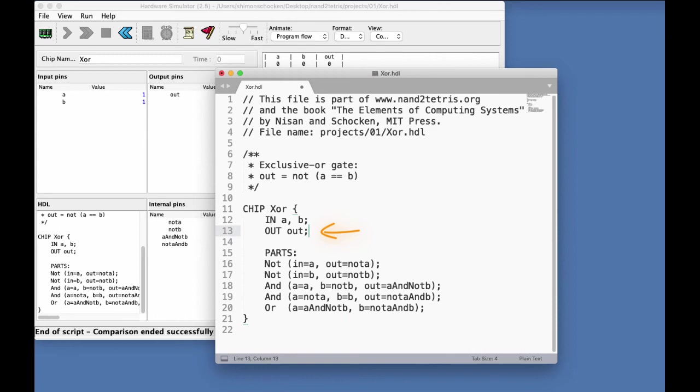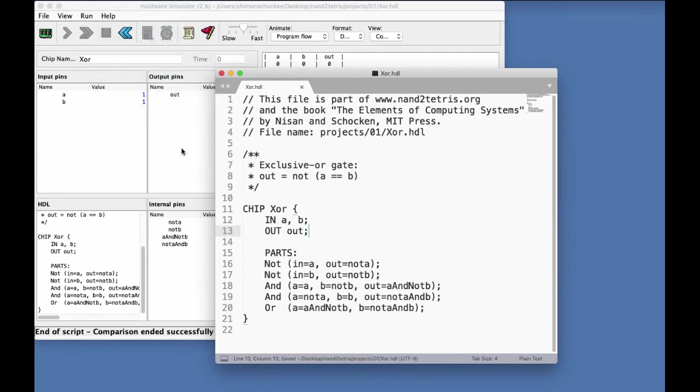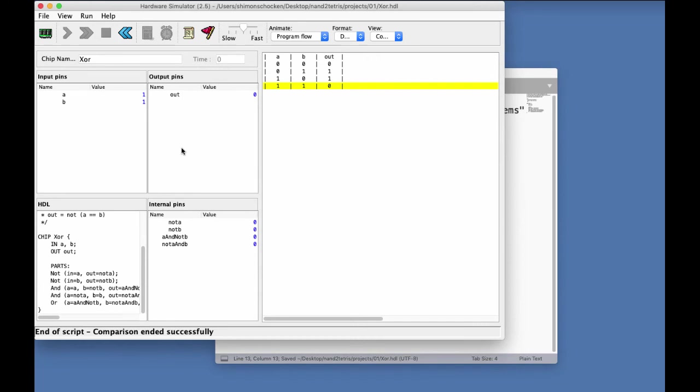So, the chip spins its wheels, so to speak. And it has chip parts that do all sorts of things. But at the end of the day, it always outputs zero. So, let's save this wonderful chip and test it in the hardware simulator.